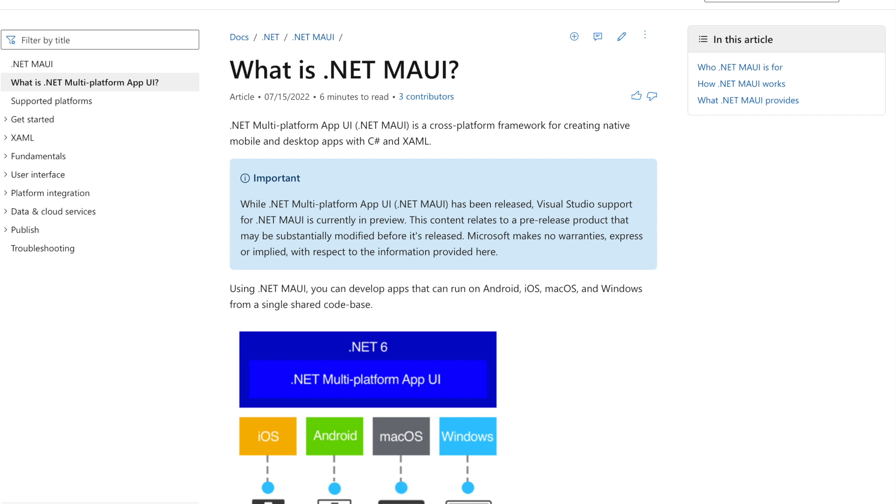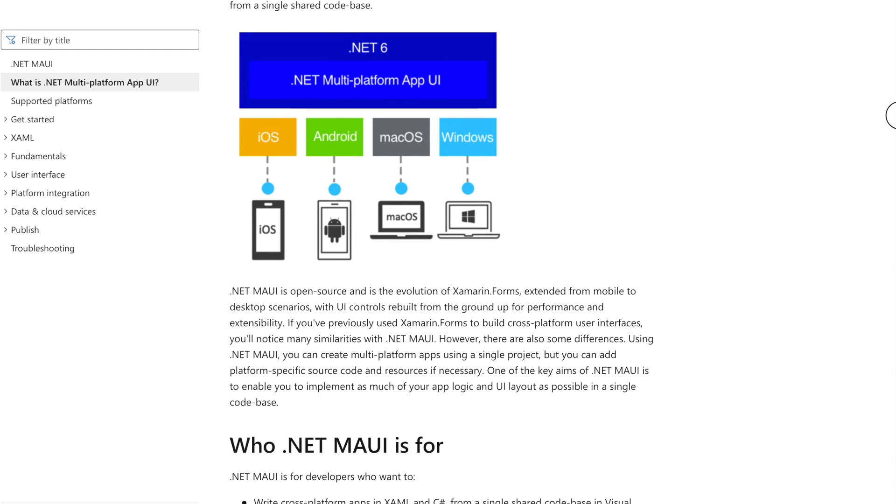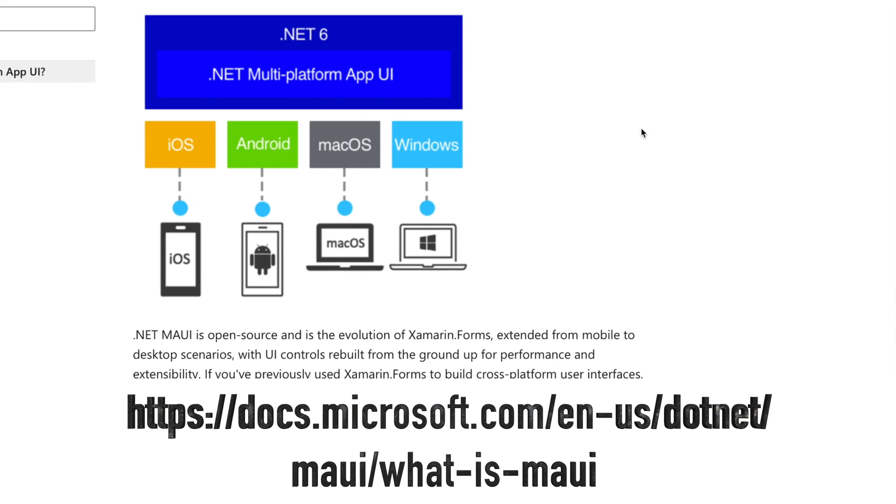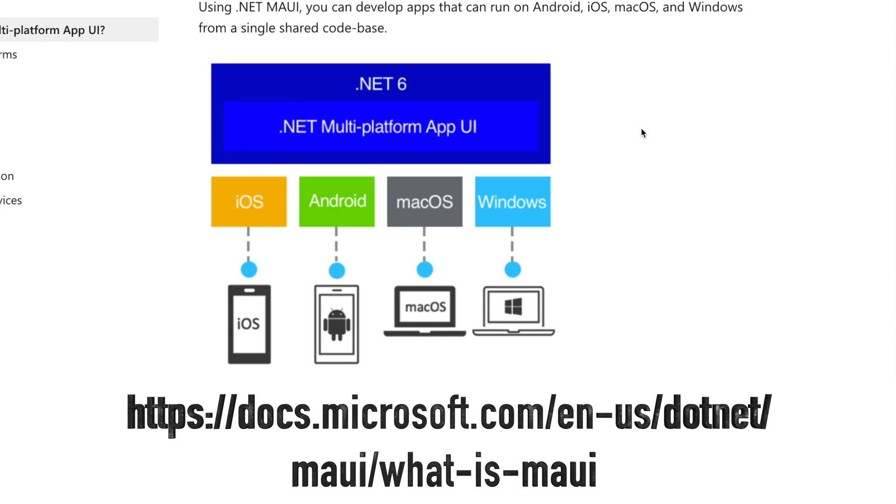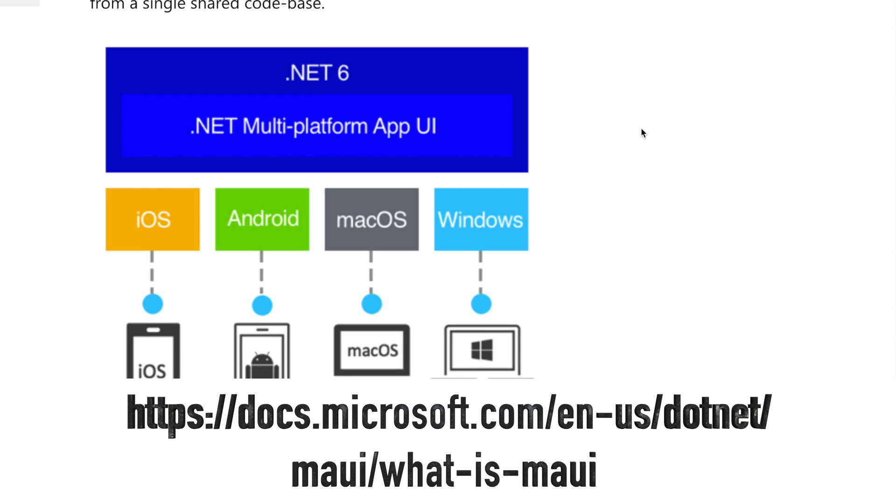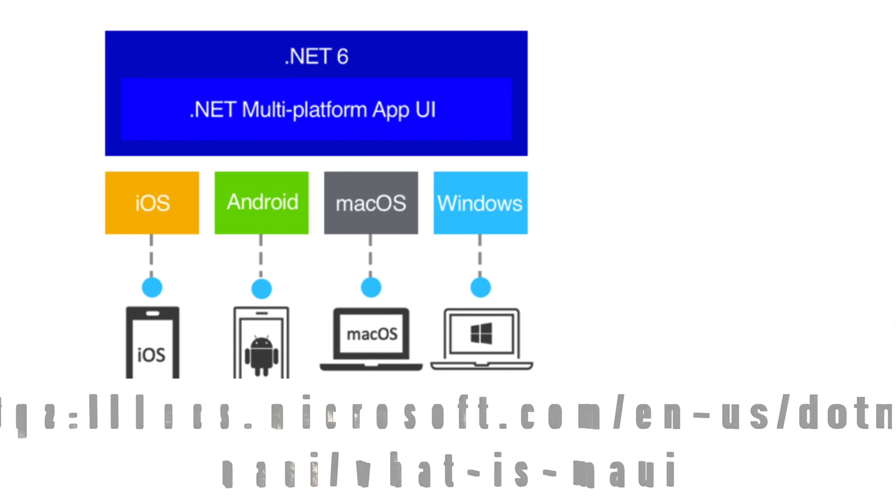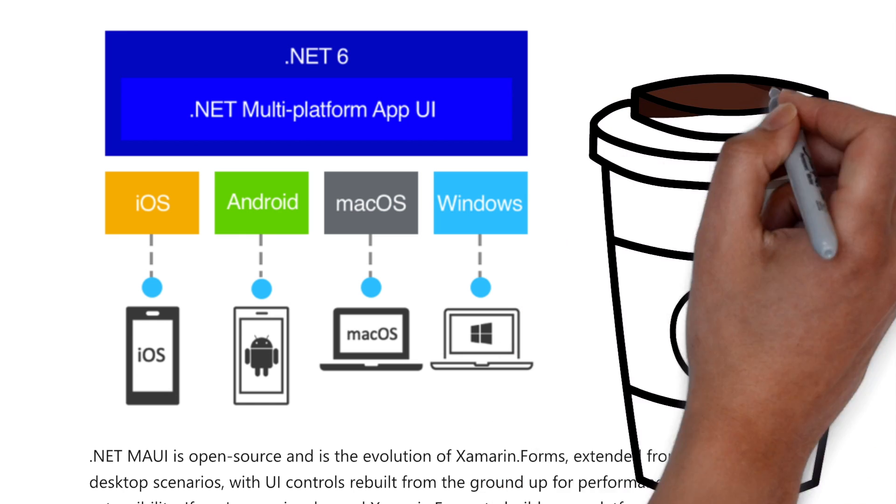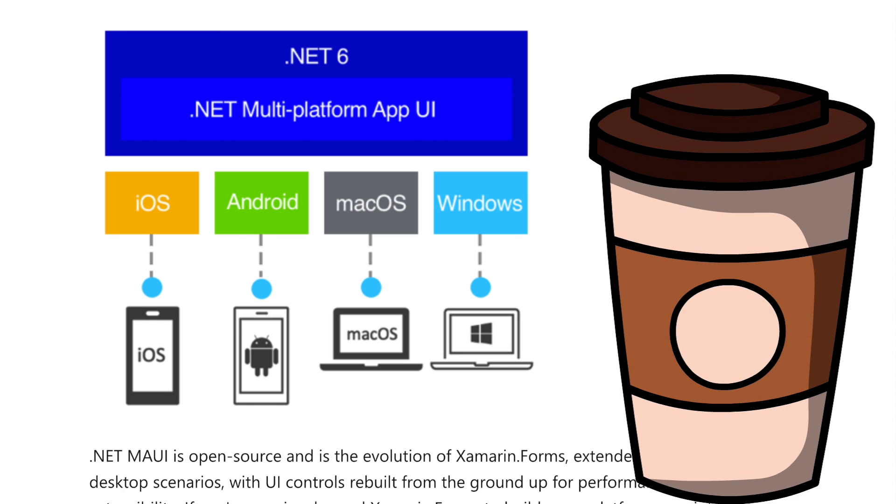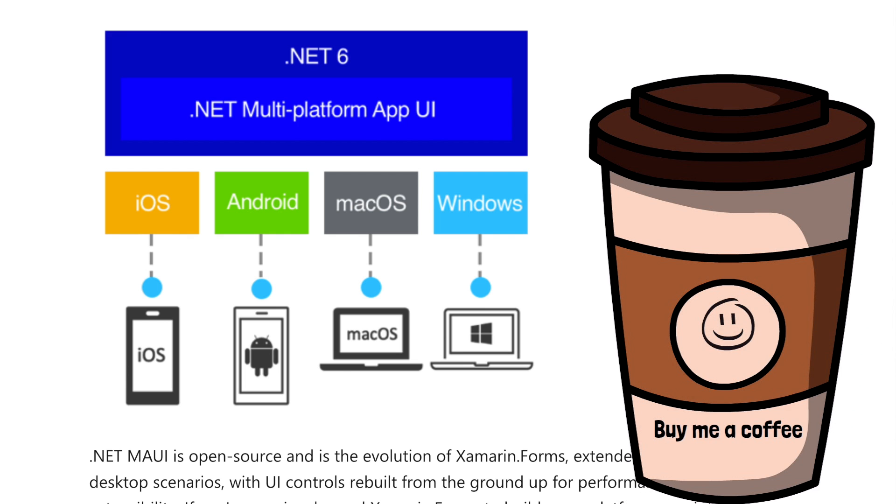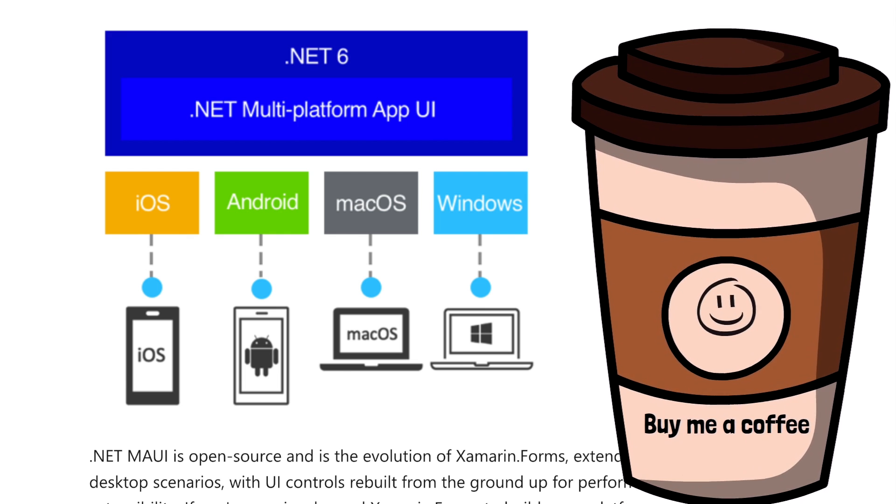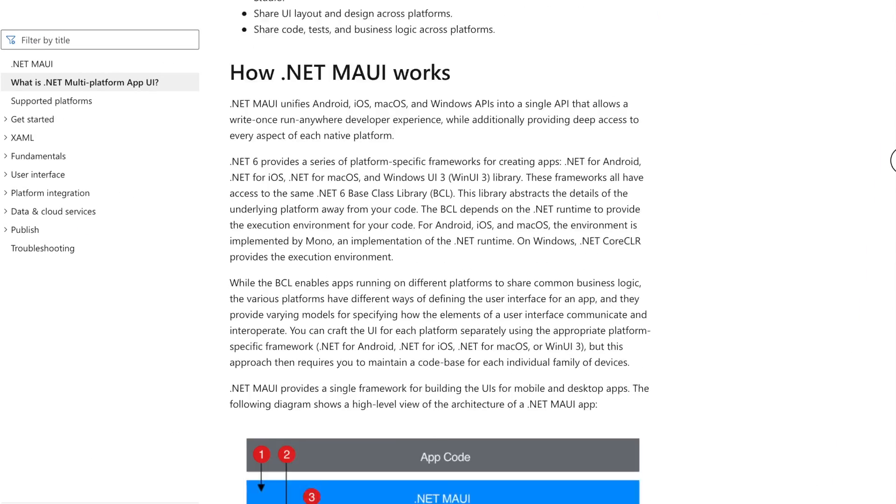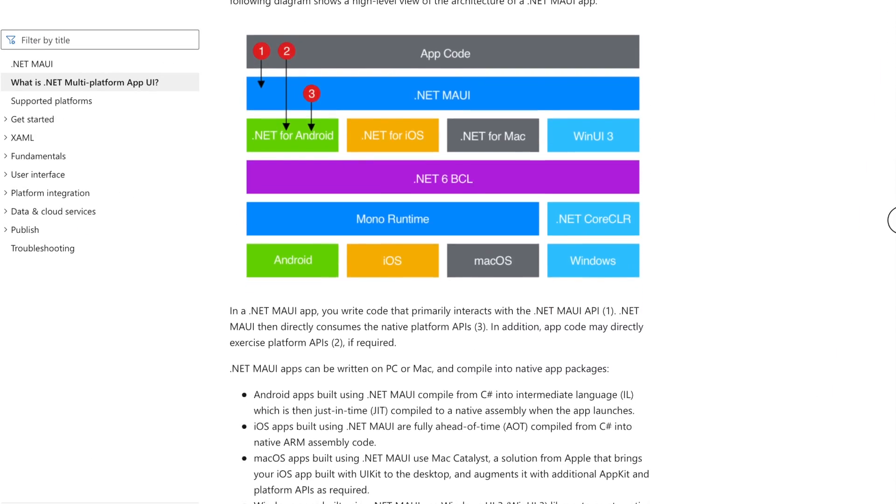.NET MAUI There is significant investment in .NET MAUI for .NET 7. .NET Multi-Platform App UI, .NET MAUI, is a cross-platform framework for creating native mobile and desktop apps with C-Sharp and XAML. Using .NET MAUI, you can develop apps that can run on Android, iOS, macOS, and Windows from a single shared code base. .NET MAUI is open source and is the evolution of Xamarin forms. With the release of .NET 7, you can expect performance improvements and better tooling in .NET MAUI.